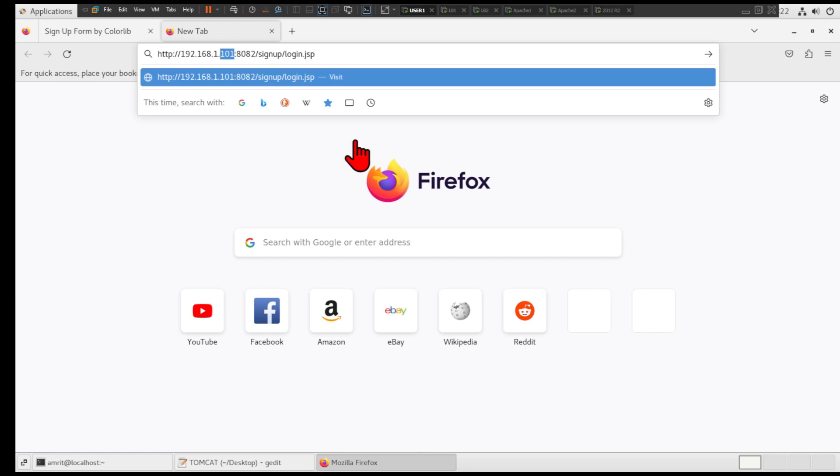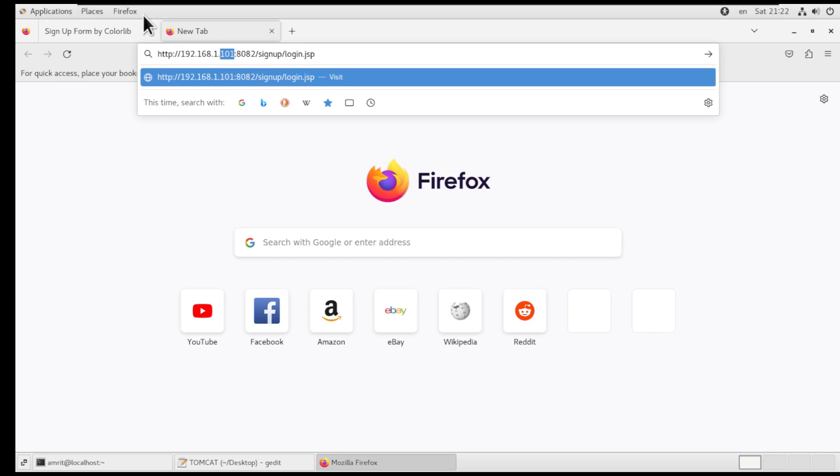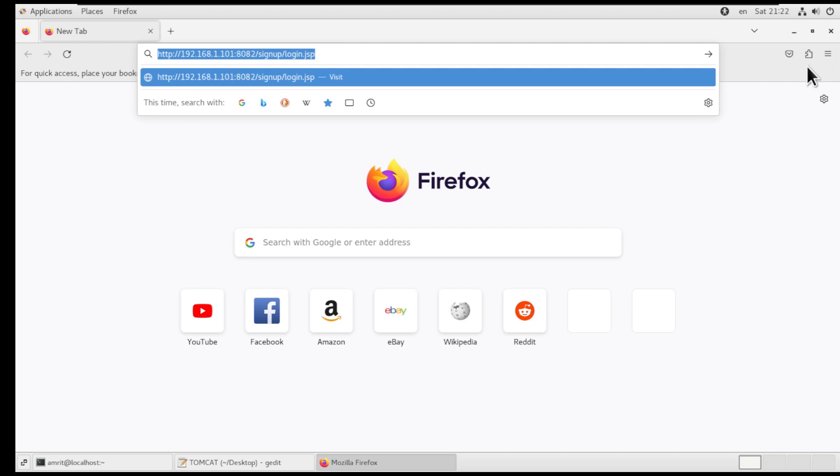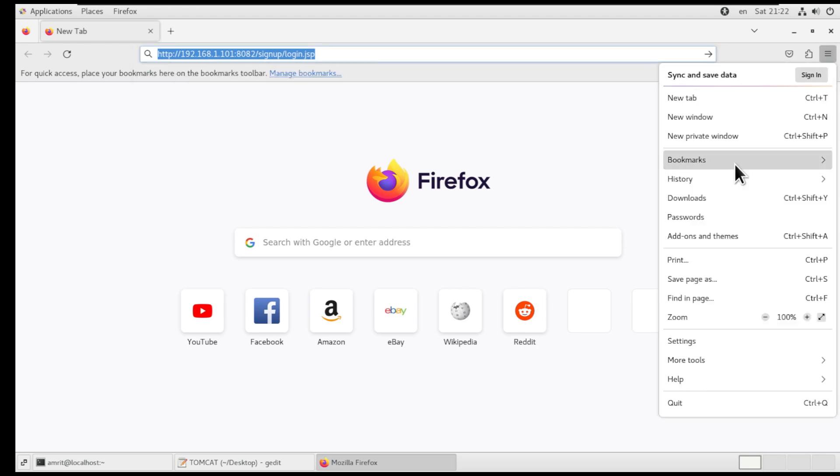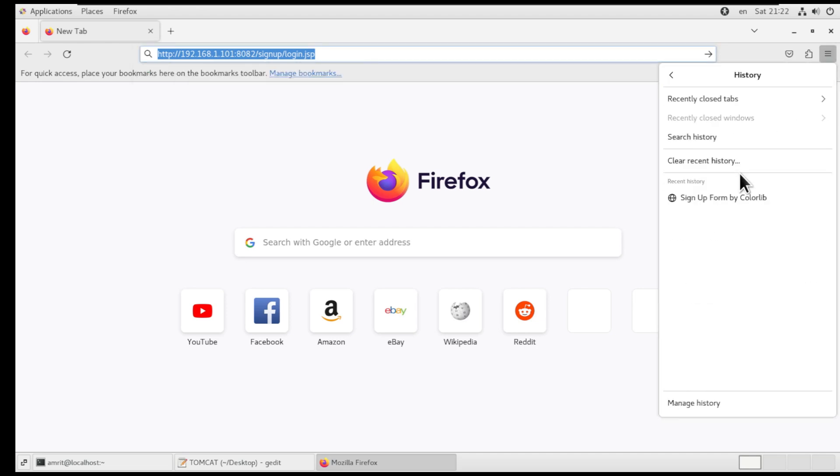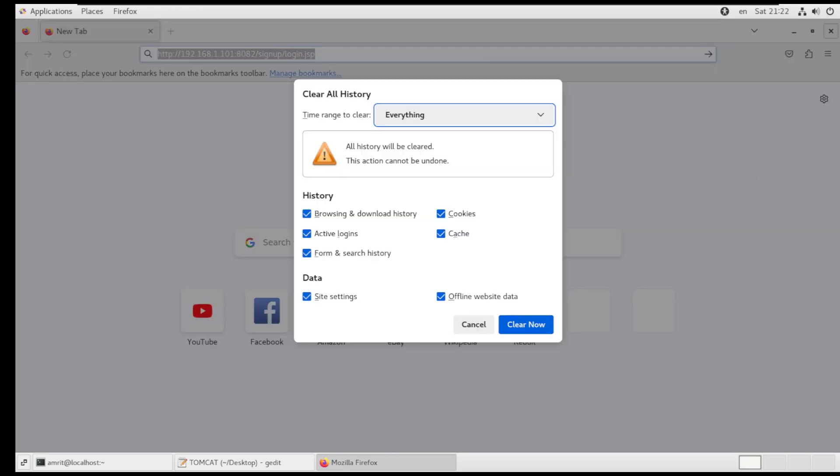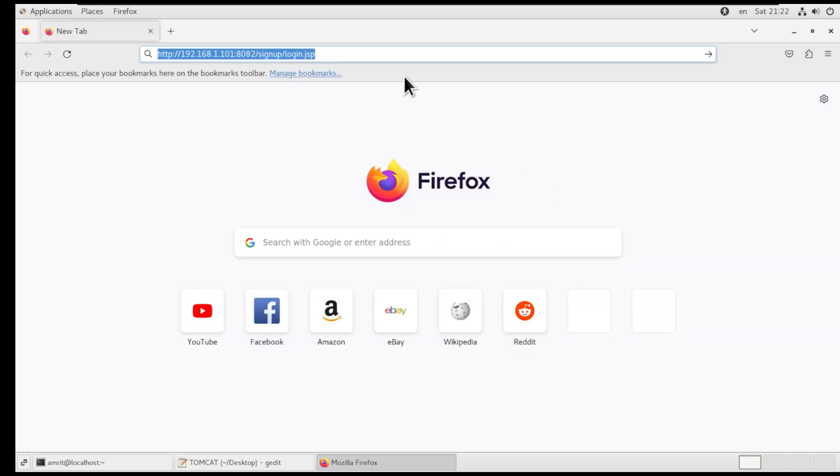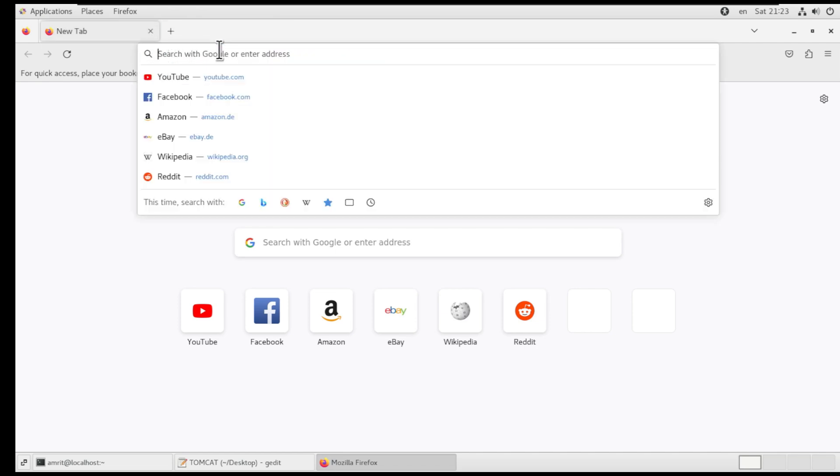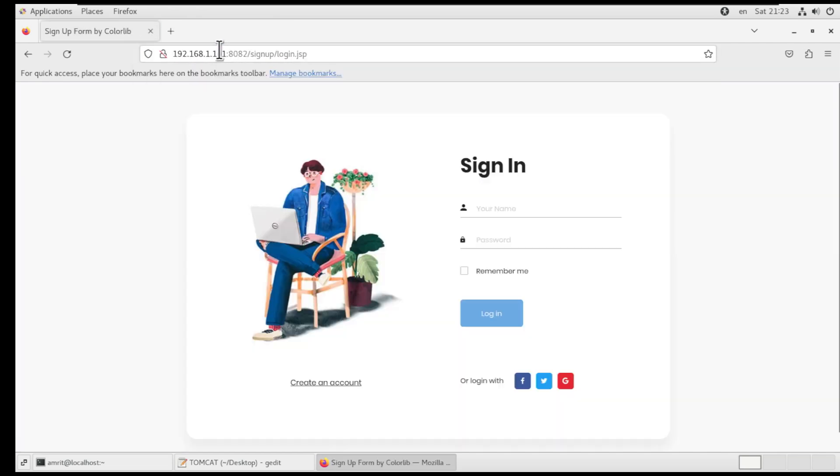Now that the registration form or the sign up page has loaded on our screen, this proves that the reverse proxy is working as it has succeeded in forwarding the HTTP request to the Tomcat.